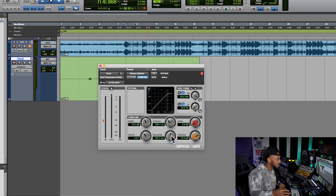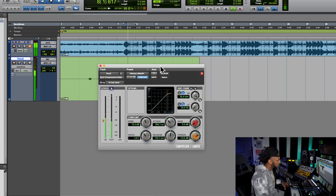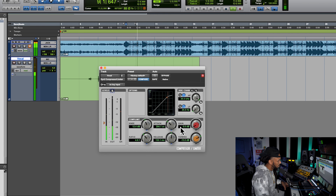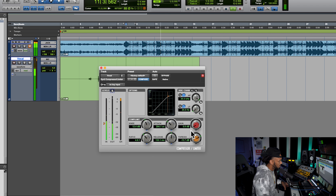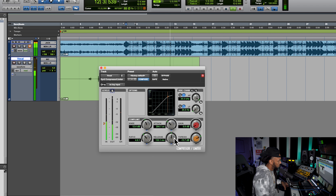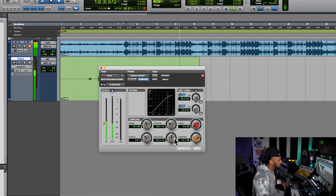You always want to play with the release time too, just to find a nice comfortable feeling where the compressor has time to recover before the next transient, but also is helping to bring up any nuances in that vocal signal.